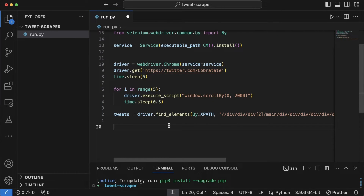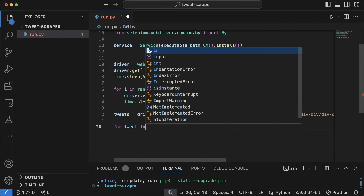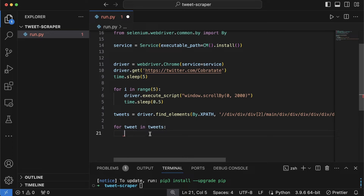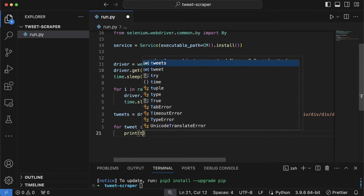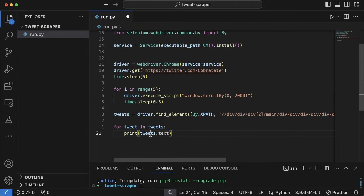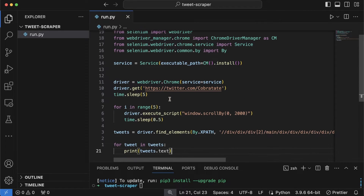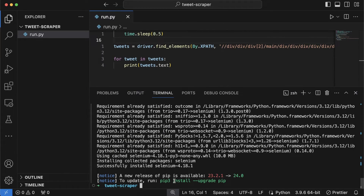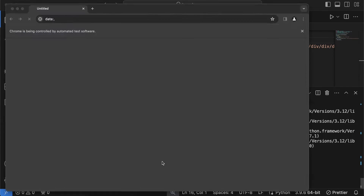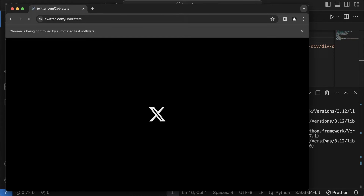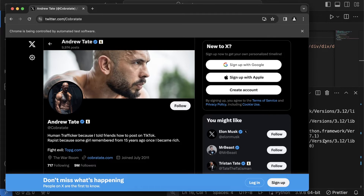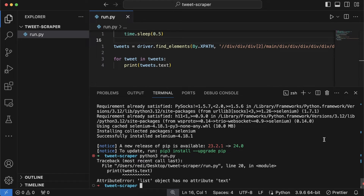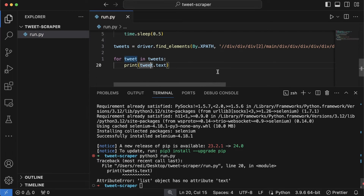Now we have all the tweets collected. I'll loop through them: 'for tweet in tweets: print(tweet.text)'. Let's open the terminal and run the script with 'python3 run.py'. The browser will open, navigate to the Andrew Tate profile, wait for the page to load, then scroll. There was an error — I had typed 'tweet' instead of 'tweets' for the variable name. After fixing and saving, we run it again.